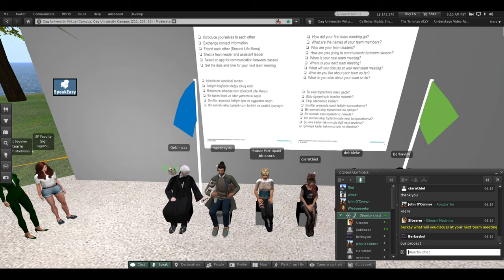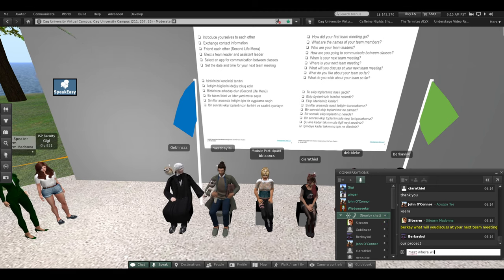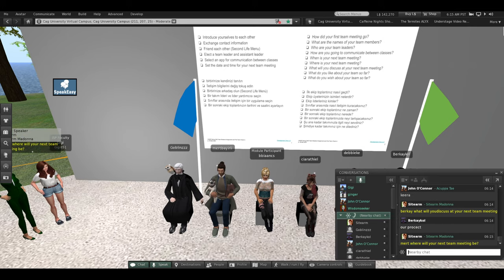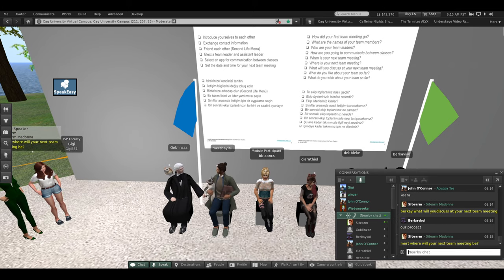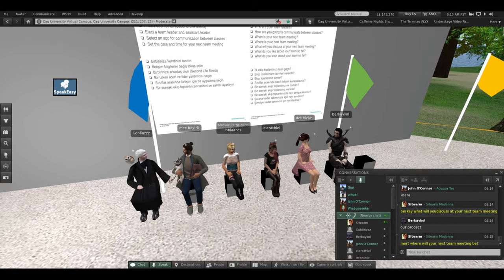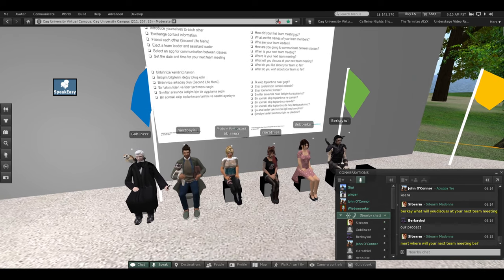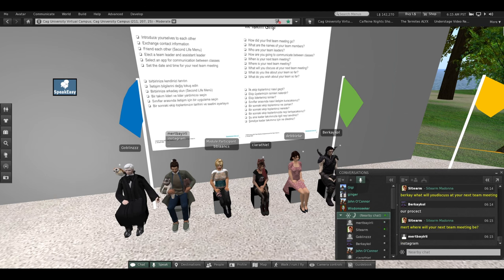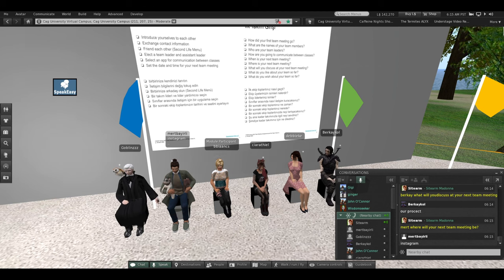And Mert, if you're still there, where will your next team meeting be? I think we've lost Mert somehow. Oh, he's typing. Instagram. Okay, very good, thank you.